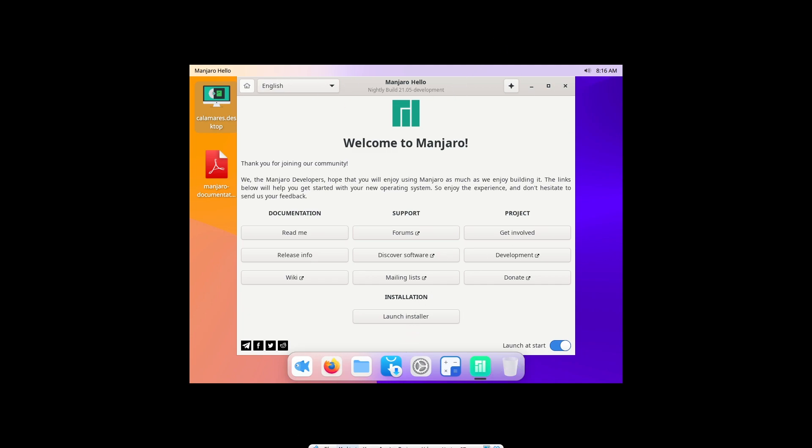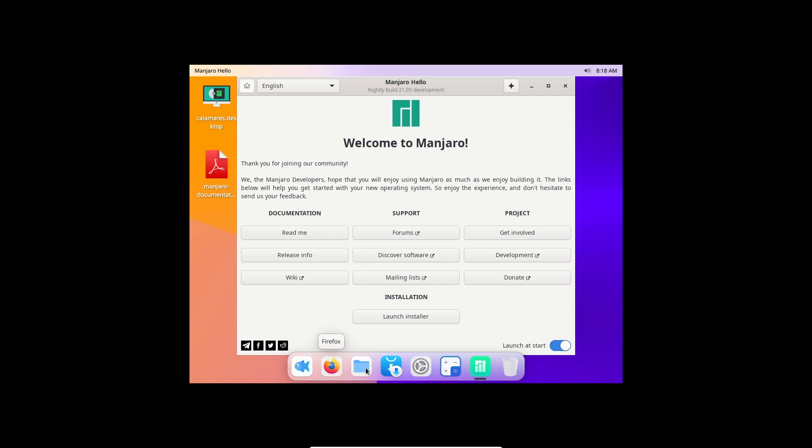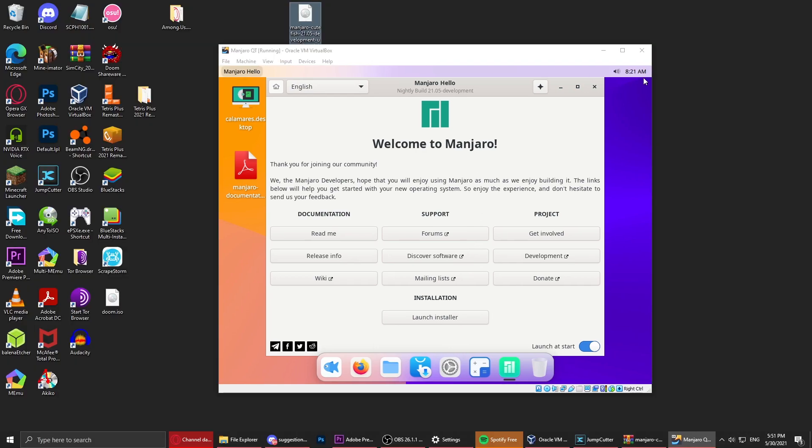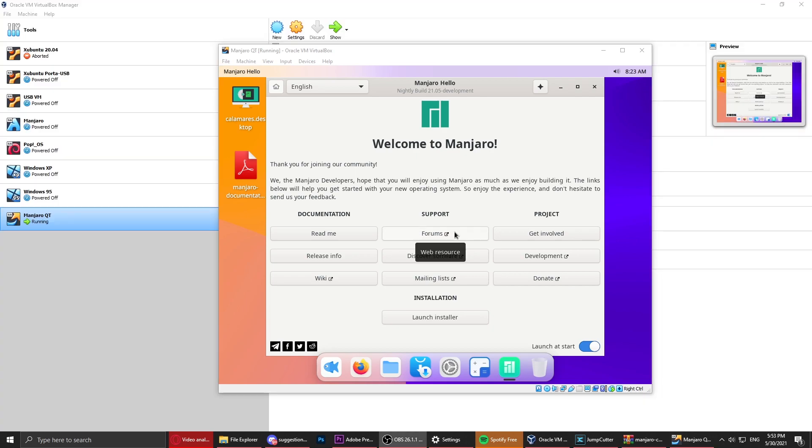Here we are, the Manjaro thing. We got our first preview. We see launcher, Firefox, file explorer or file manager, add or remove software. This is painfully slow. This VM is painful. I just bumped up the system a little bit and now it's working fine.